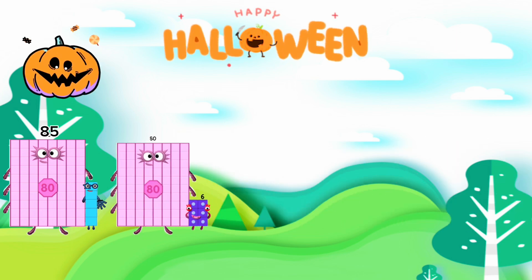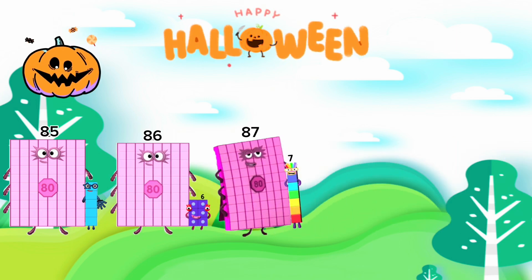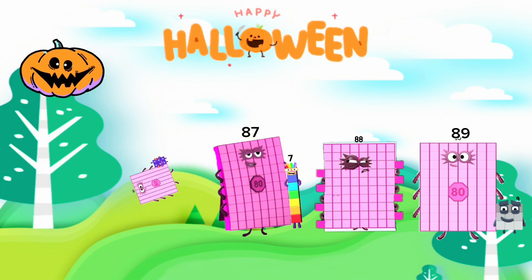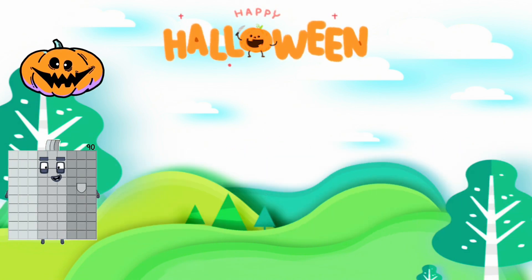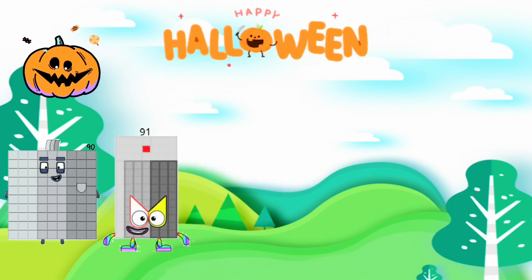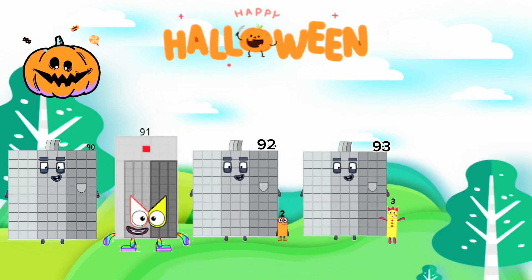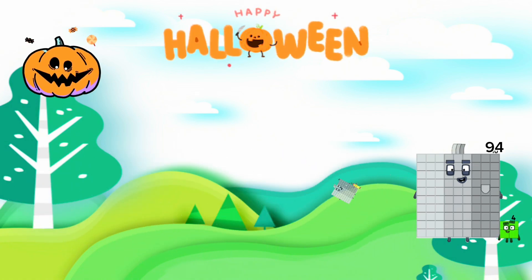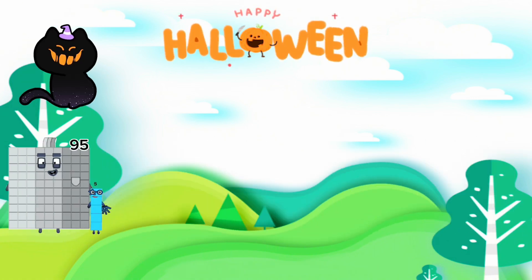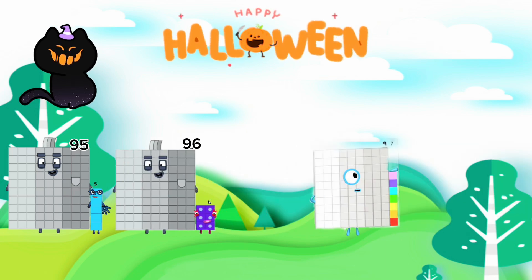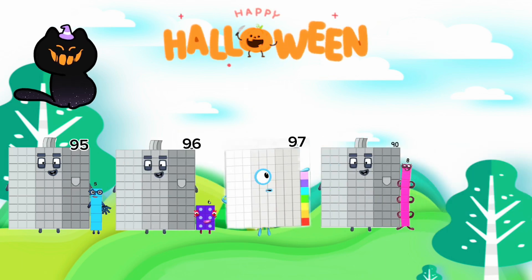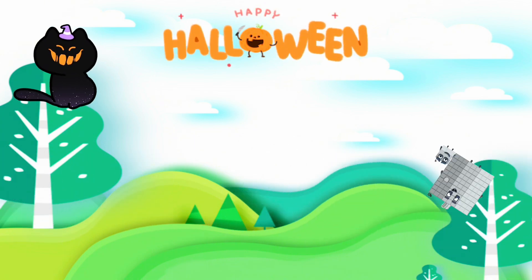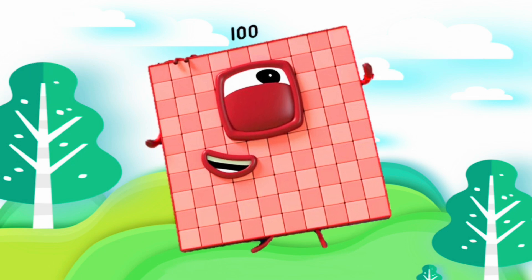85, 86, 87, 88, 89, 90, 91, 92, 93, 94, 95, 96, 97, 98, 99, 100.